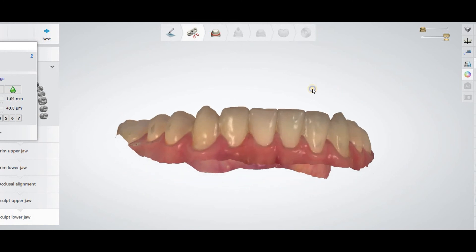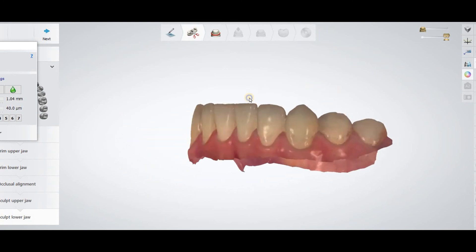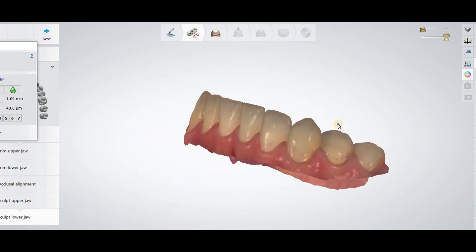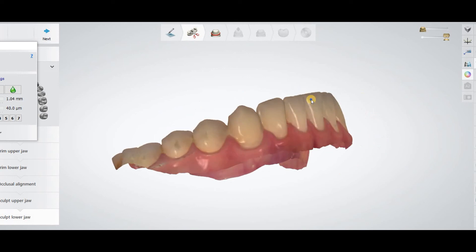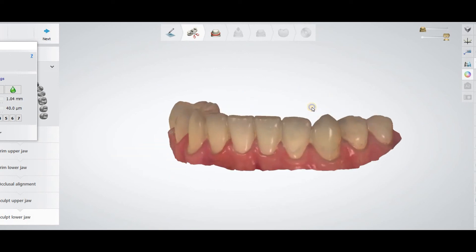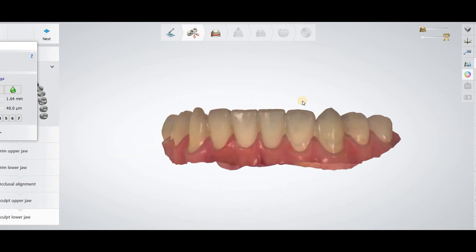You can see after the trimming what it looks like. So, these are the three ways how you can trim scans in the 3Shape Dental System. Don't forget to subscribe to my channel for the amazing updates coming soon. Have a good day.